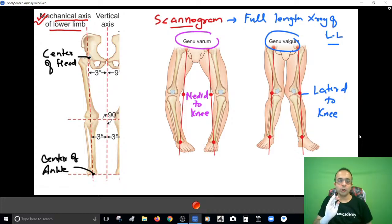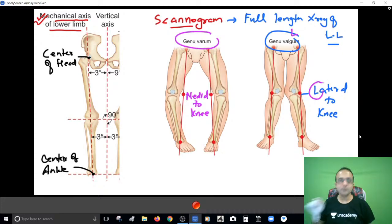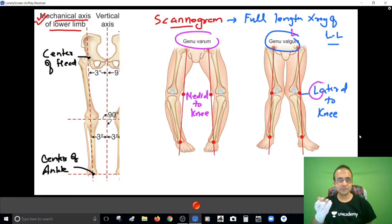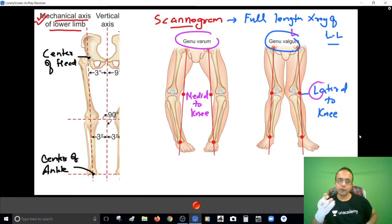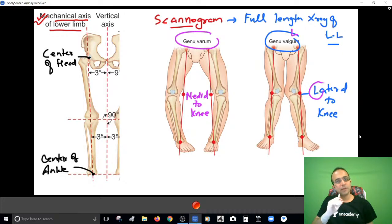Again, you can use the same formula: valgum mein L aata hai - L means mechanical axis lateral to knee. That's a very easy way to never forget what is genu varum and what is genu valgum. Now once you've identified that it's a case of genu varum or valgum, your next step is to quantify the deformity.